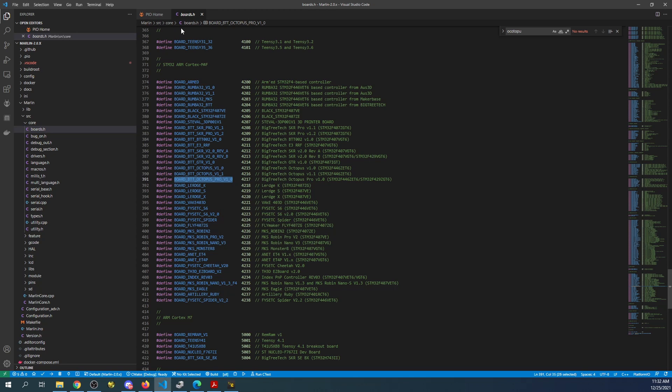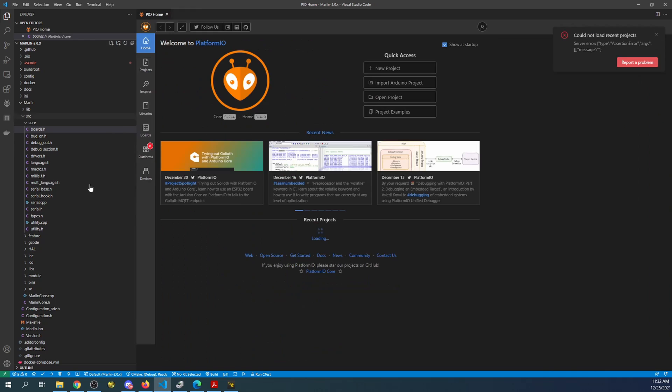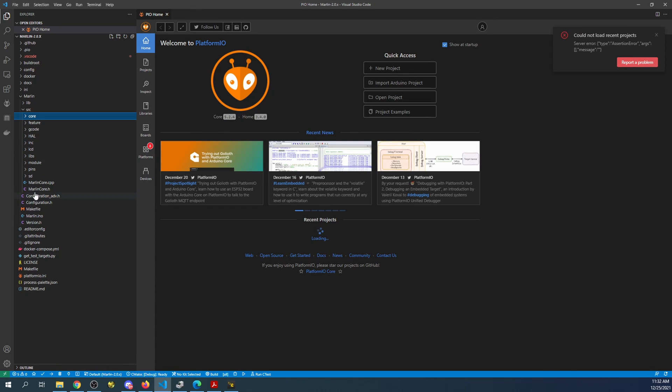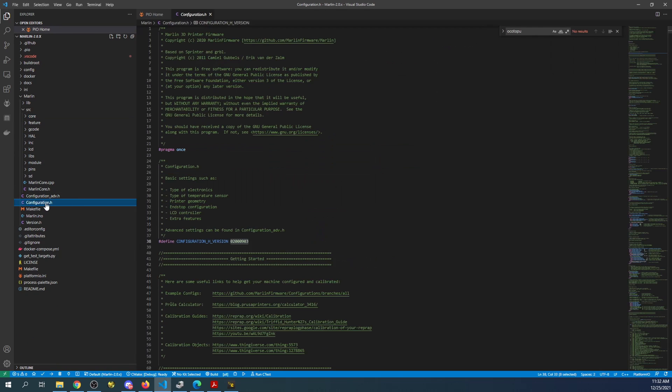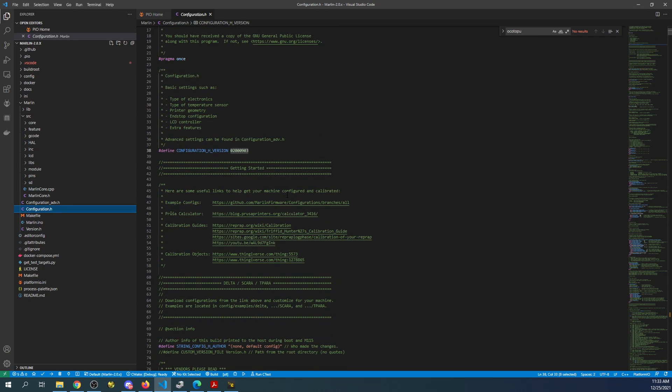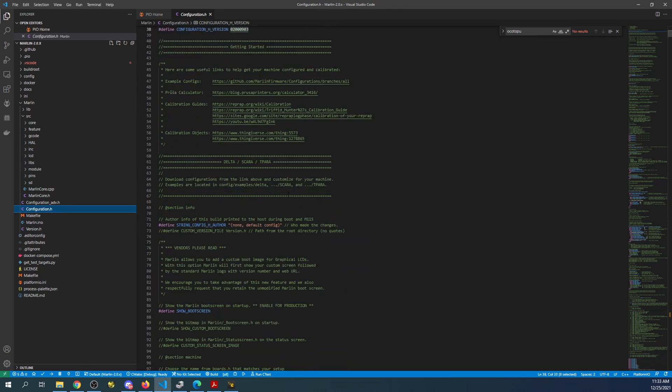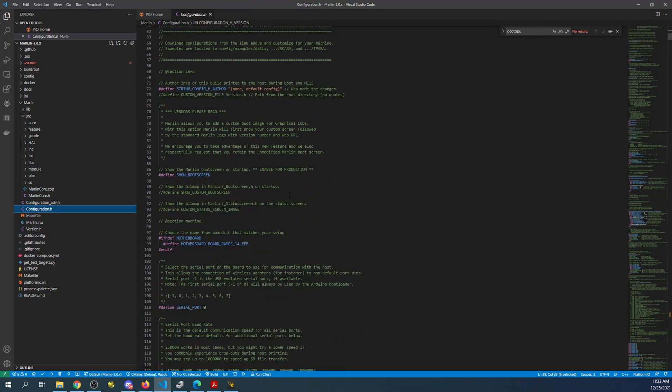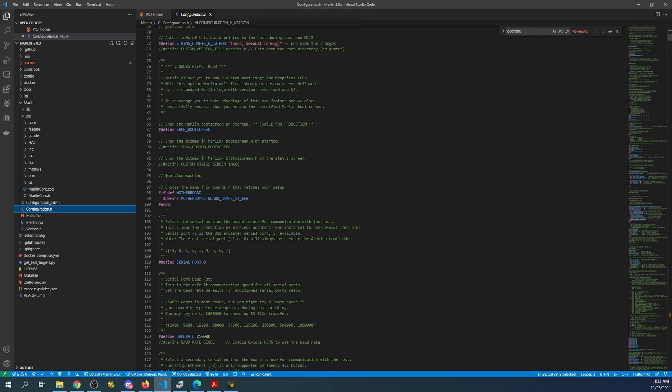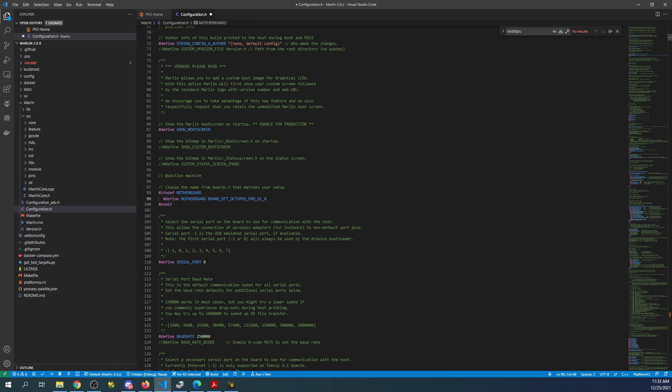Now then we're going to go over to the configuration.h file and we're going to find the motherboard. So down here currently it's the RAMPS. We're going to paste over that and give it our correct one.